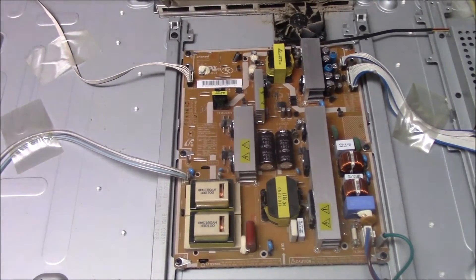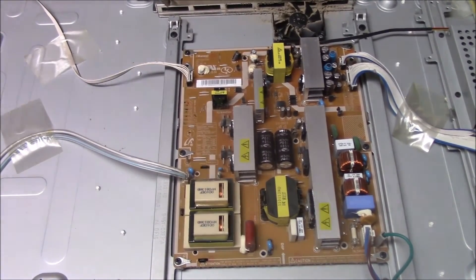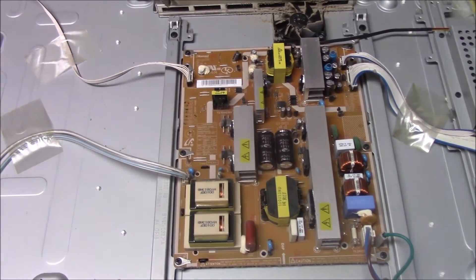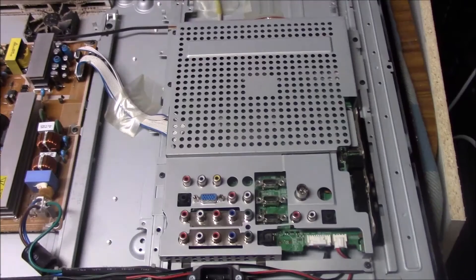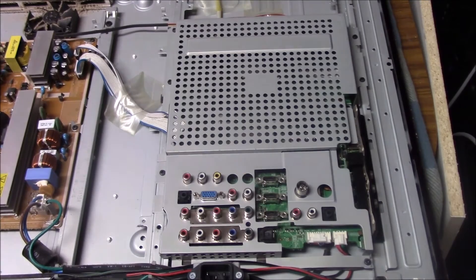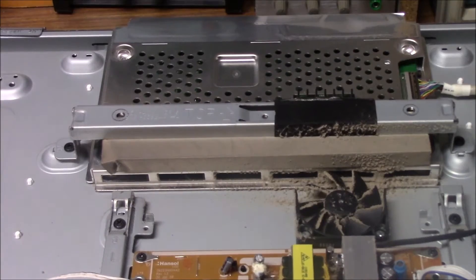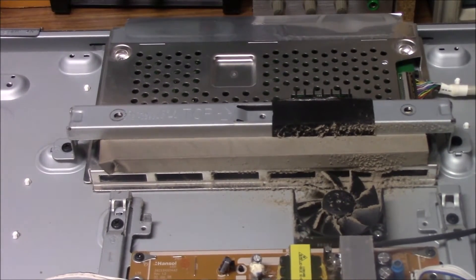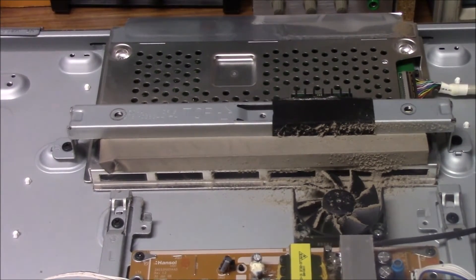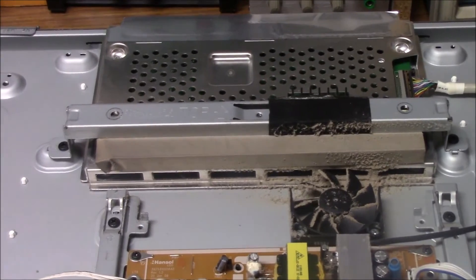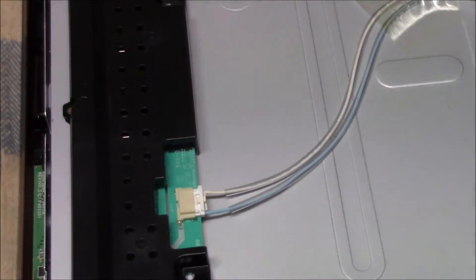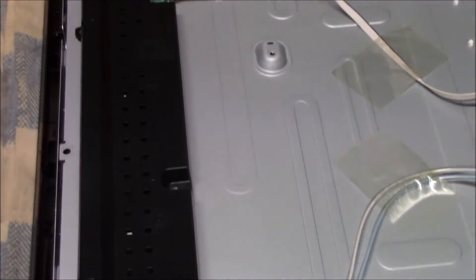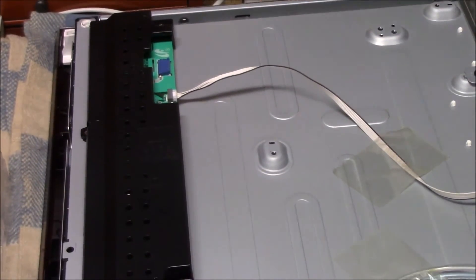Okay, so this Samsung is made up of four main boards. At the moment we're looking at the power supply. Underneath all that shielding is the main board. Up the top there we have what's called the T-Con board or the timing control board. And on the side of the screen we have the inverter board, which lights up the little LEDs that provide the backlight for the TV.